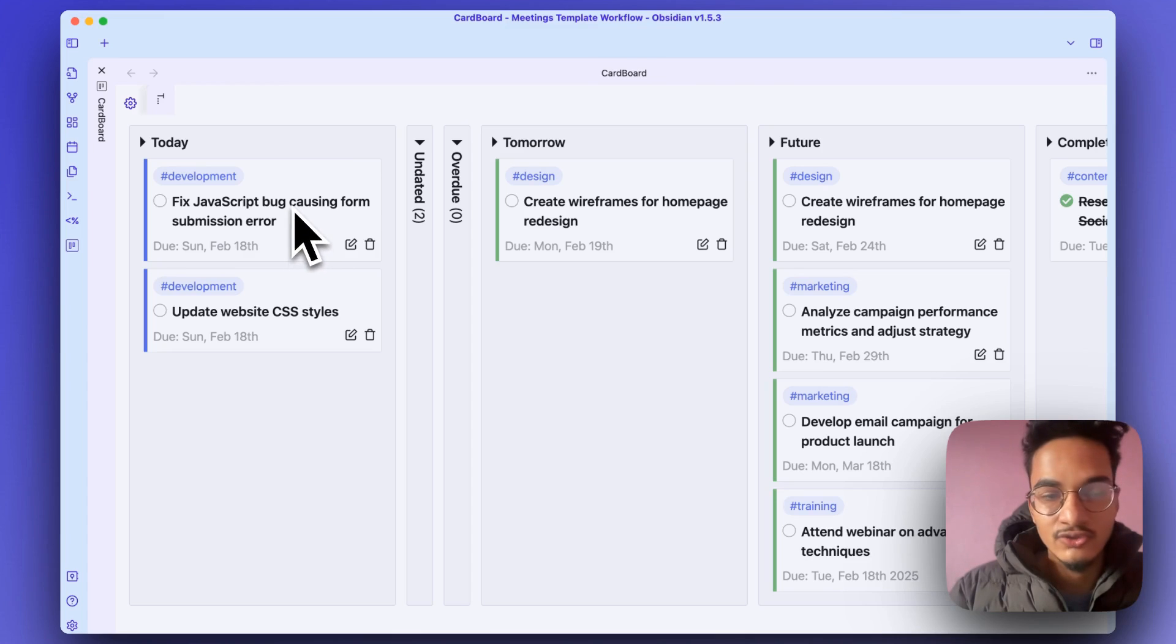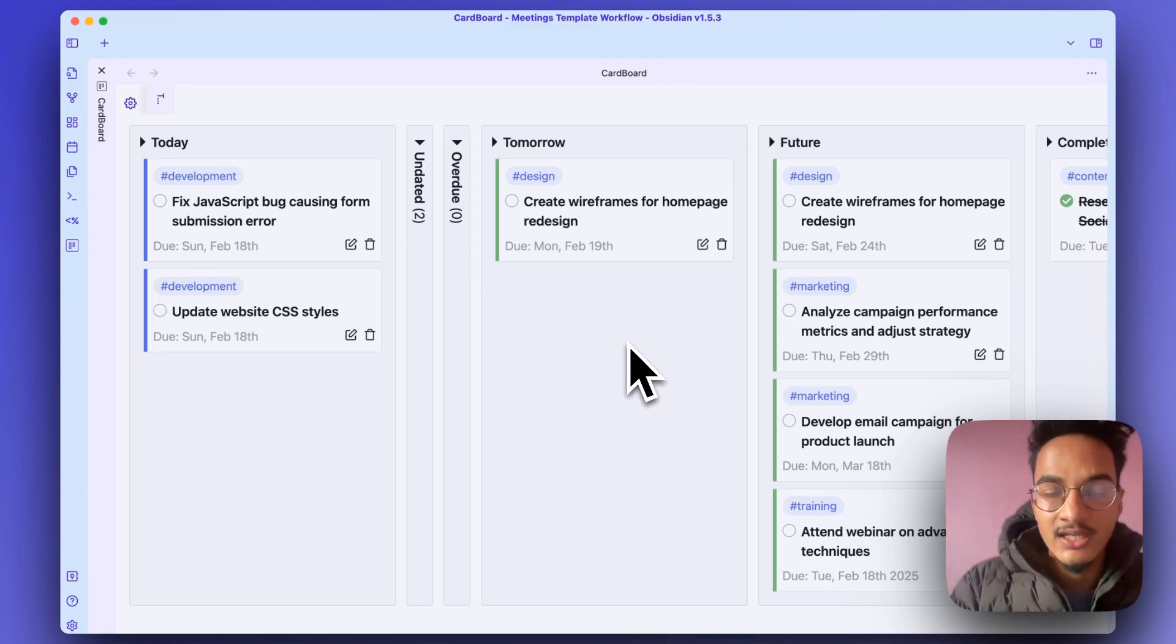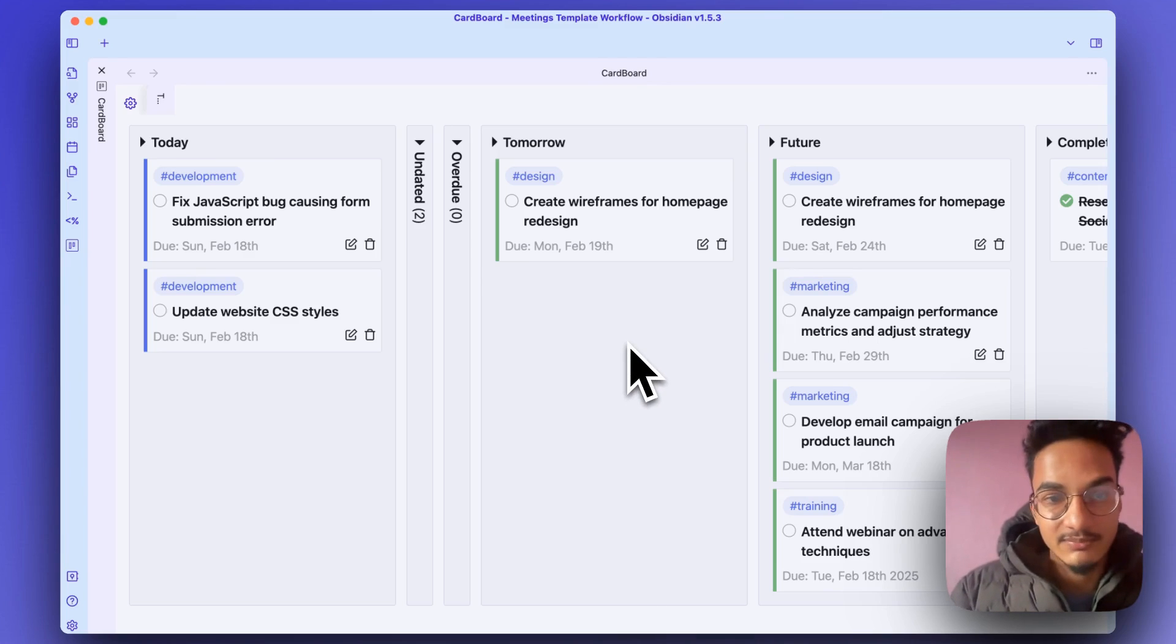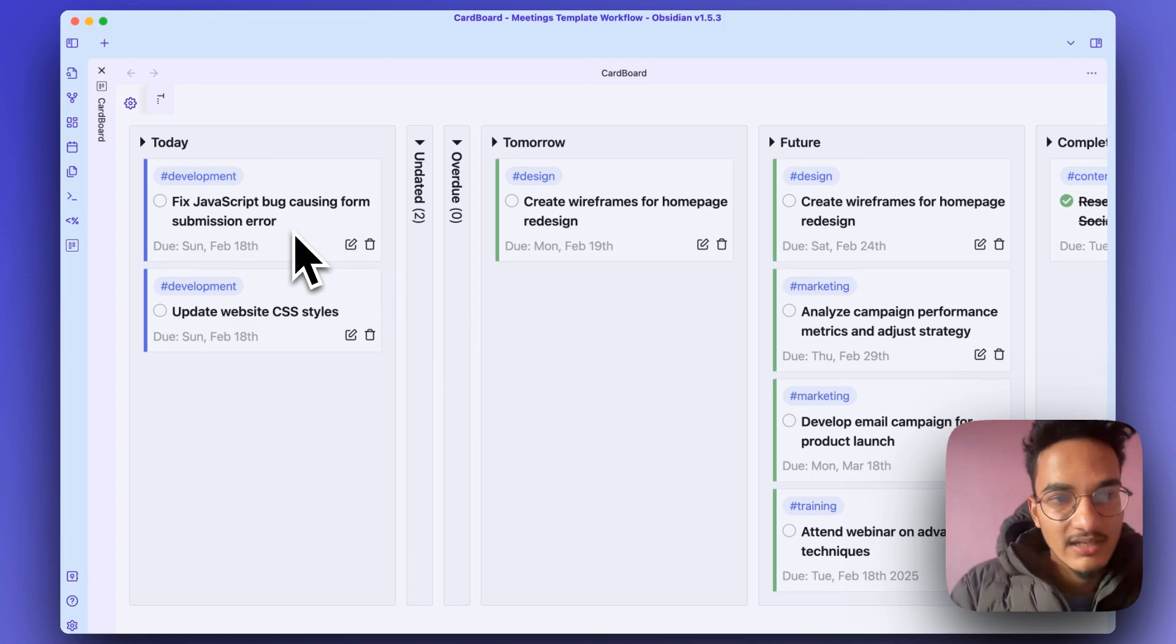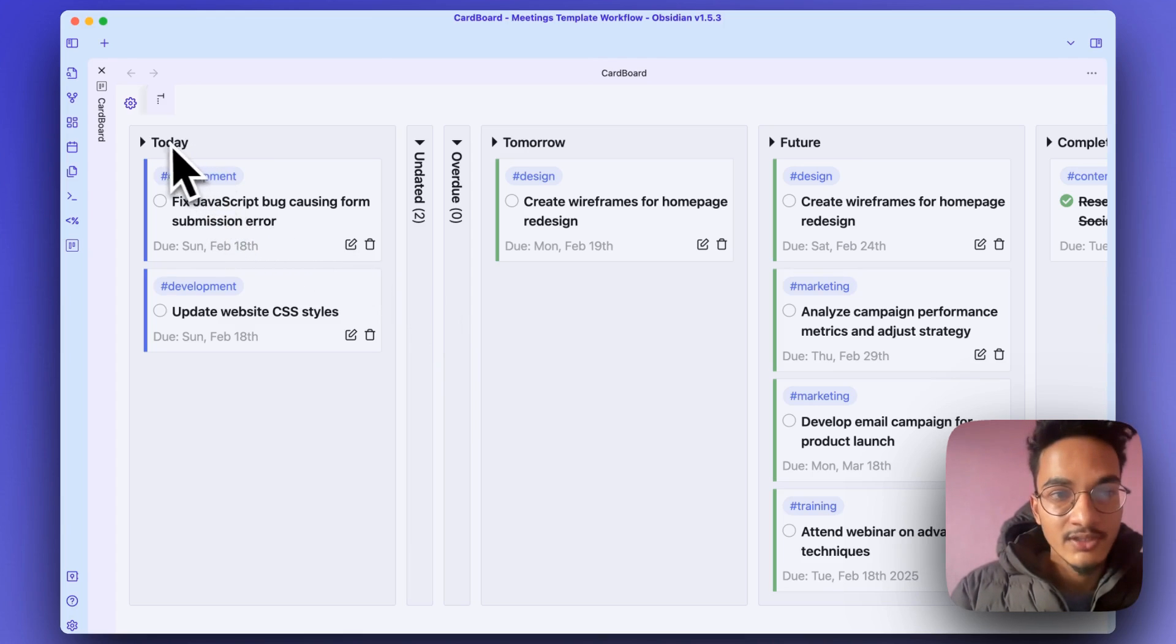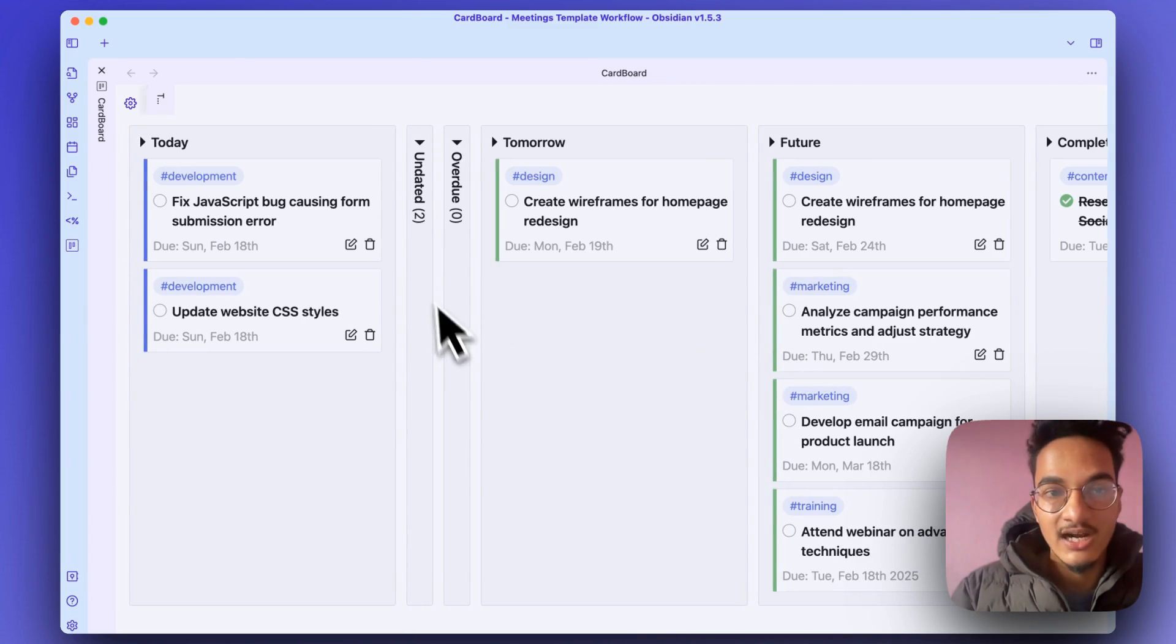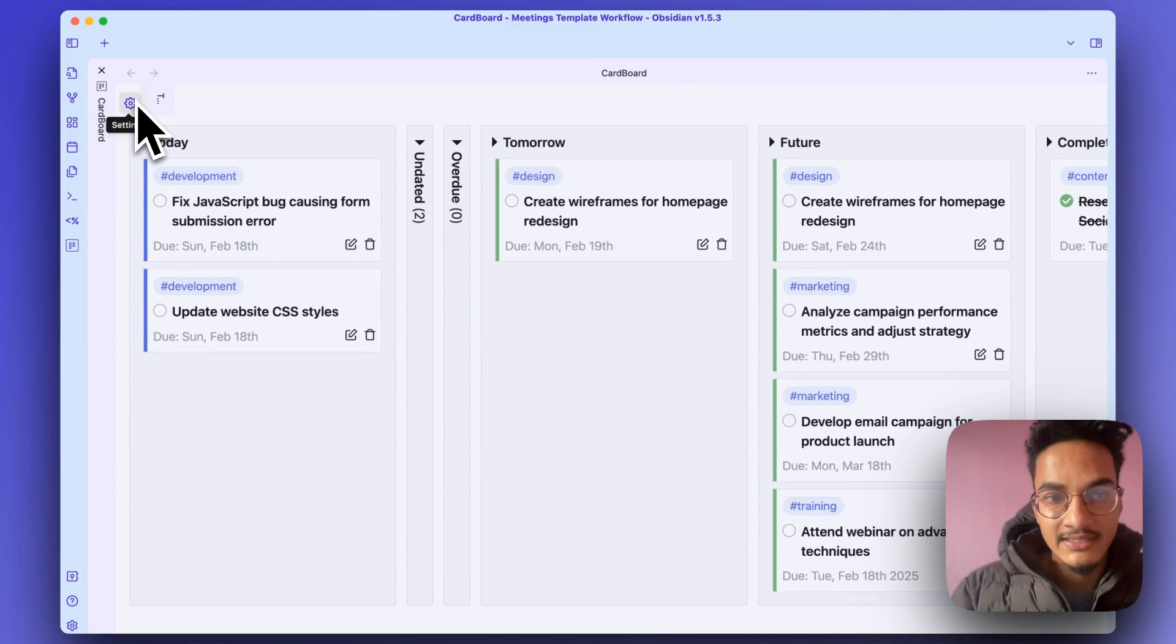But if we can have this feature to drag and drop these tasks from one column to another column, then it would be really great from the developers of this plugin. And I don't know whether it is a possibility or not, but it will be really good. So this is the first type of task board we created using the Cardboard plugin. You can go to settings.